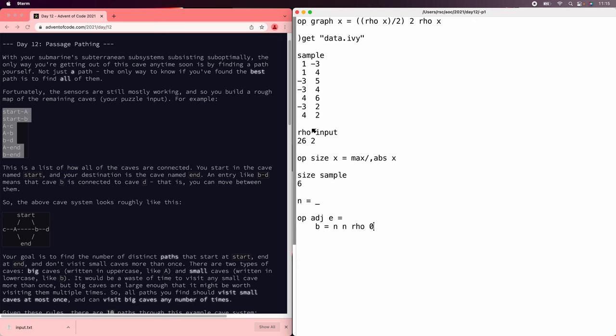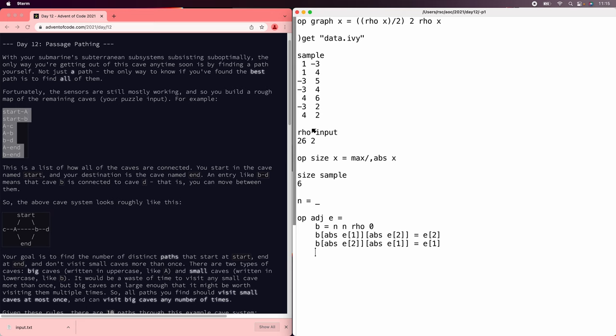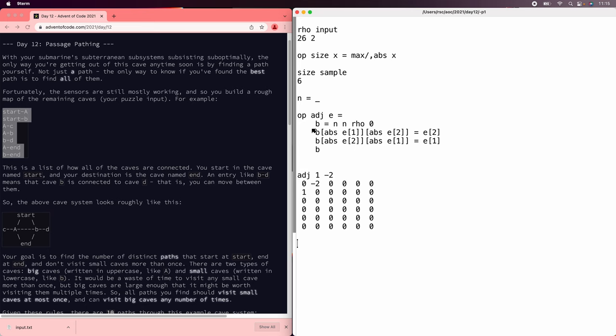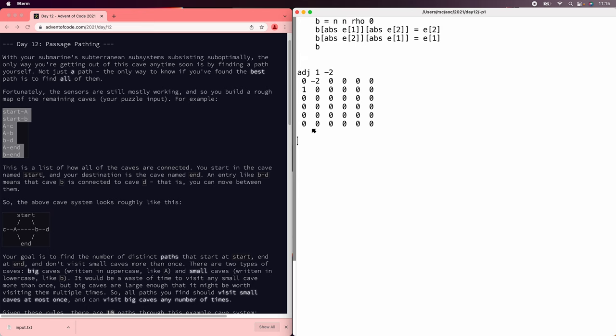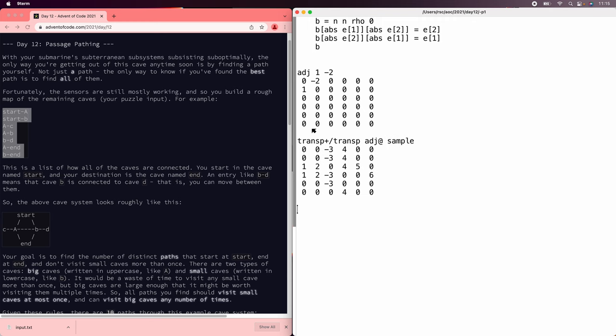So let's write an adjacency matrix for a single edge. So we'll start out with an all zero matrix, and then we'll set the point corresponding to that edge to be the target. And then we'll do the same in reverse. And then we'll return that. And so the adjacency matrix for the edge one to minus two looks like that. That looks correct. So now the overall graph is going to be the sum of the graphs for the adjacency matrix for all the edges, and so we can do that by adding up along the first axis all of the adjacency matrices. That looks good. Let's save that.